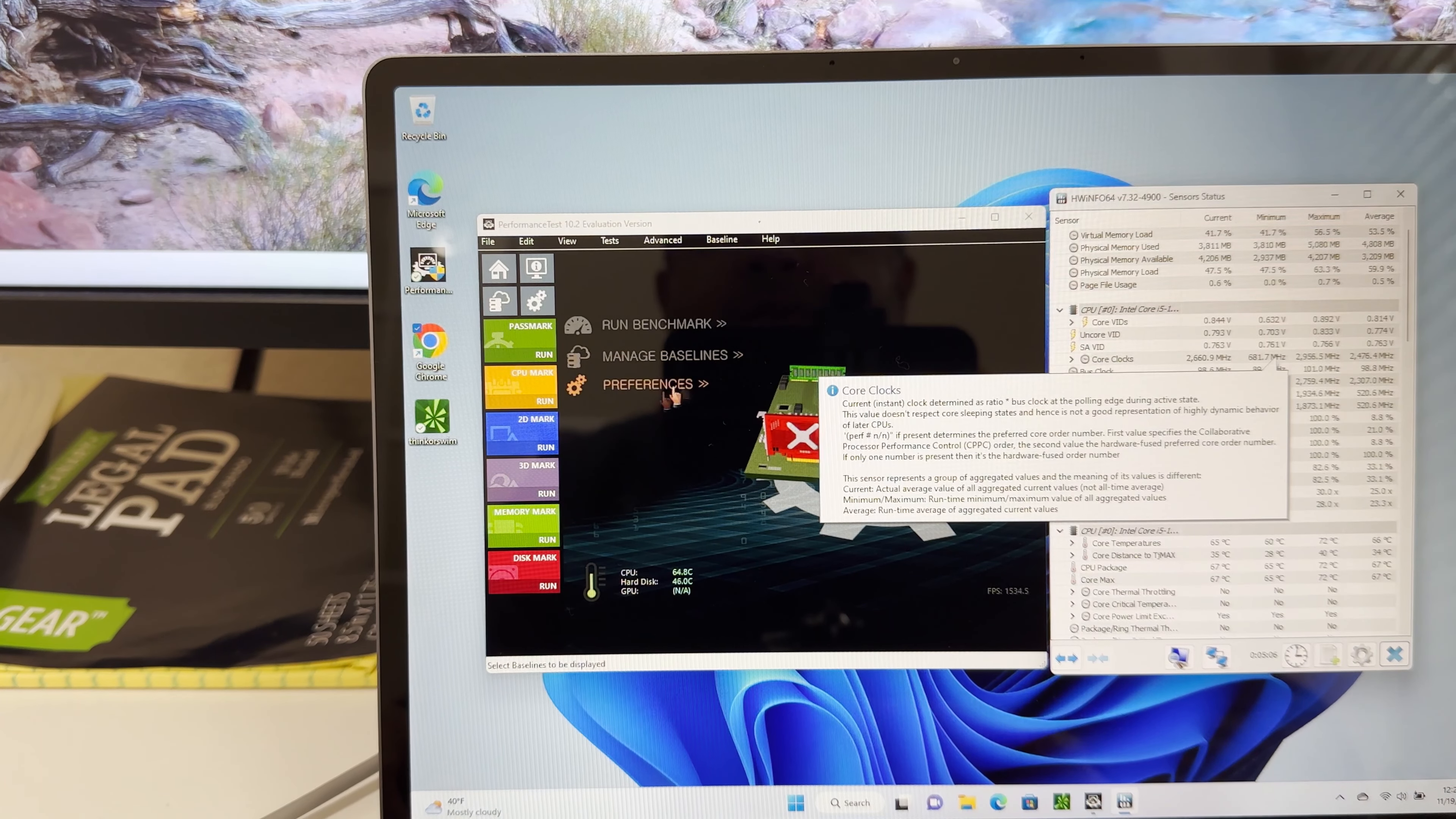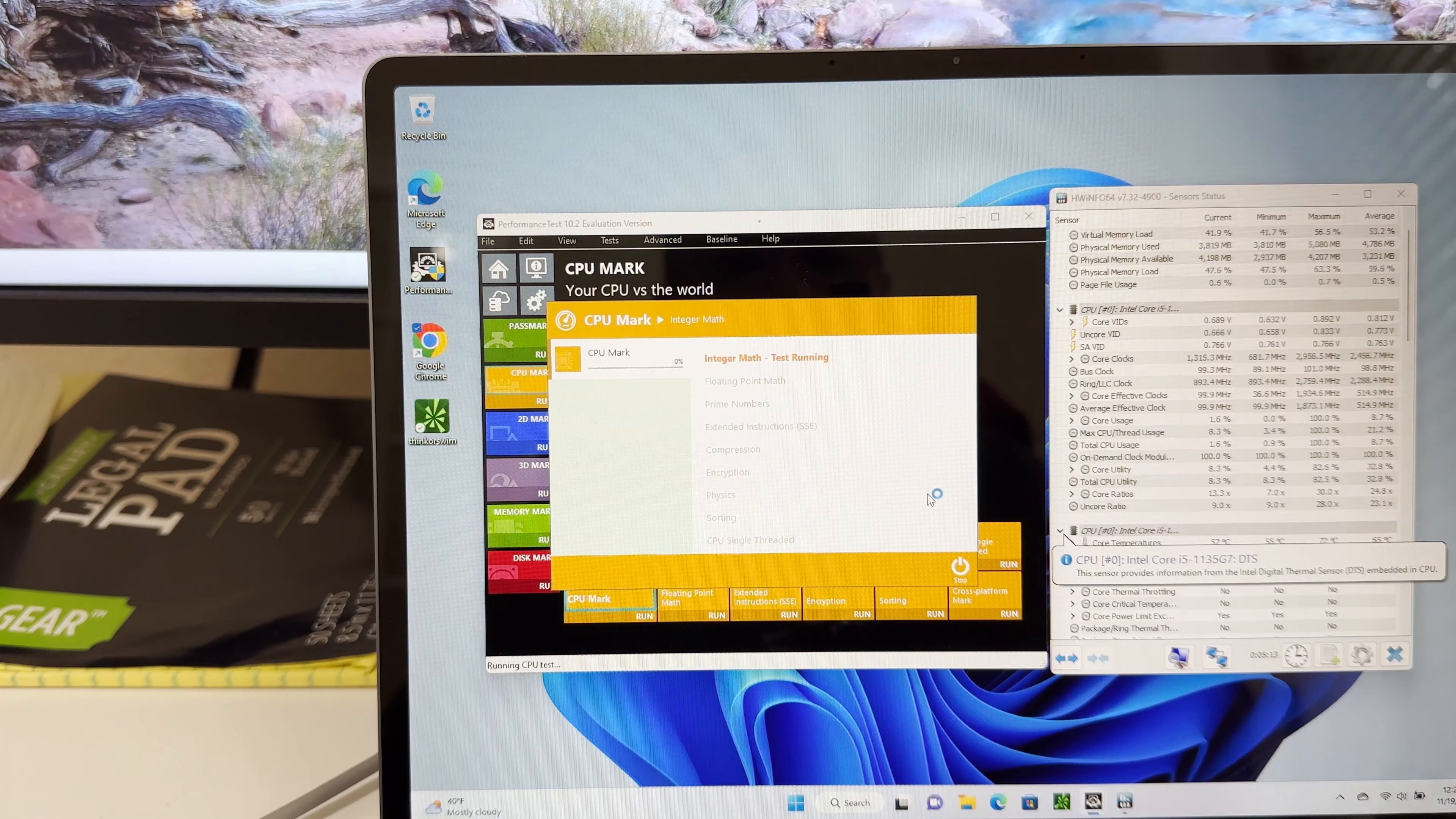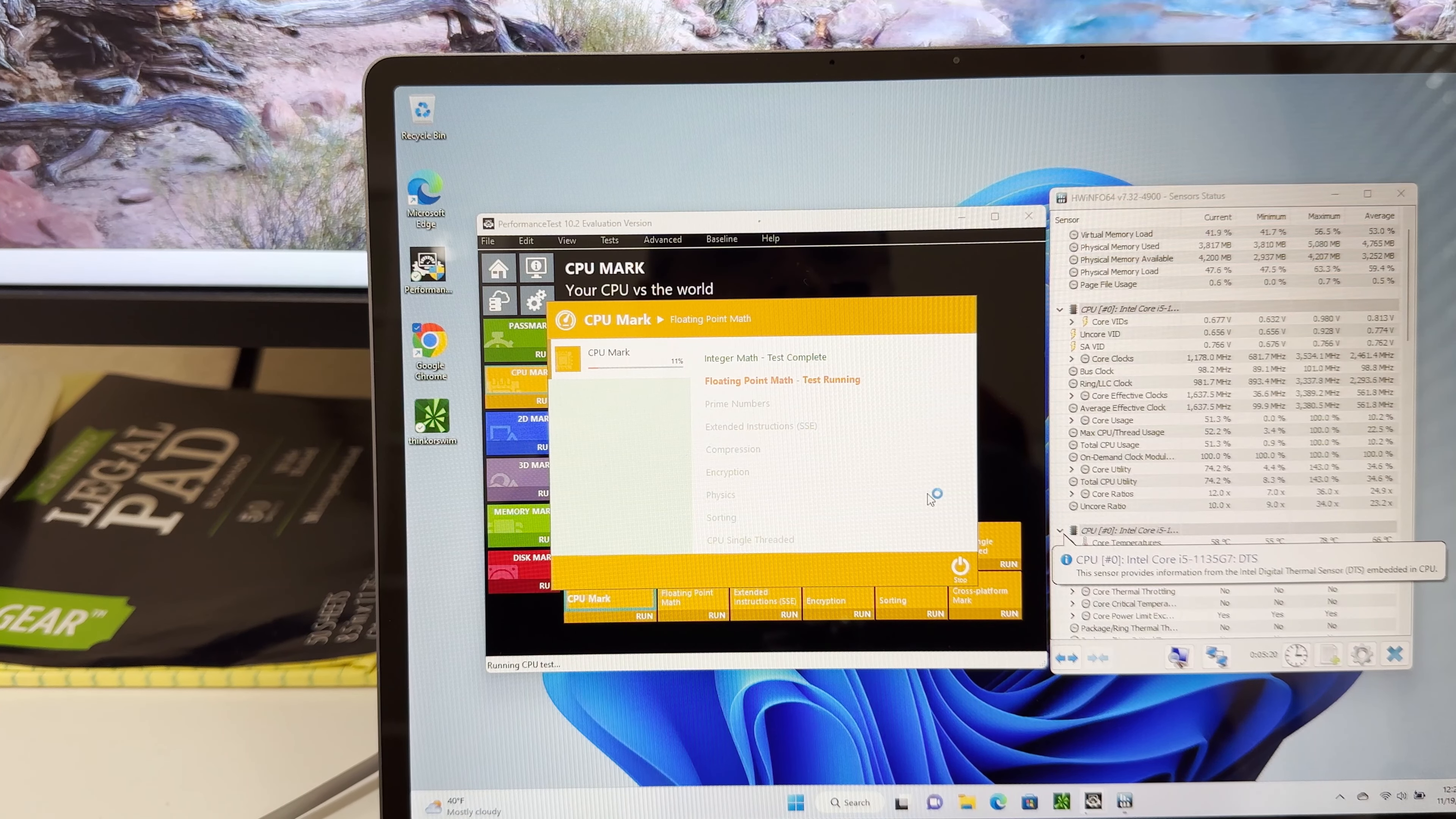Let's start the CPU benchmark. And I don't know if you can hear it, I'm using an iPhone to make the video. The fans are already running.